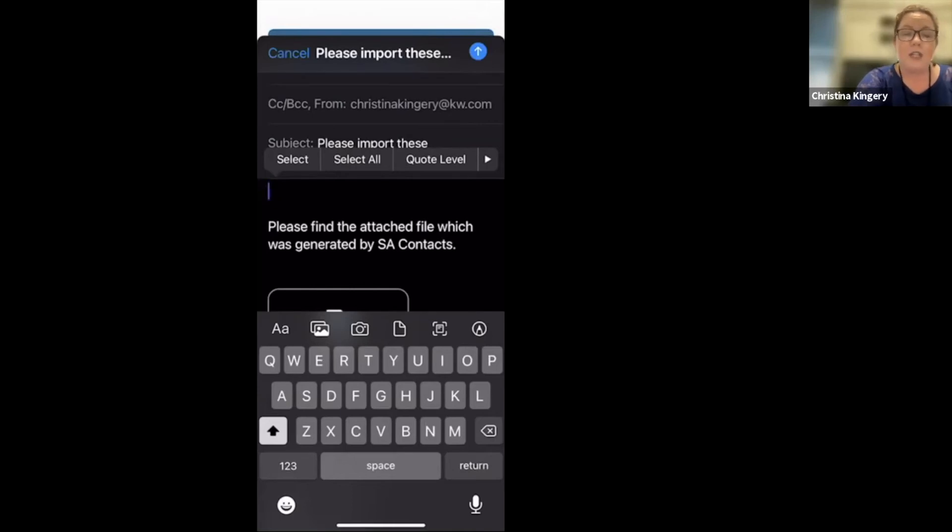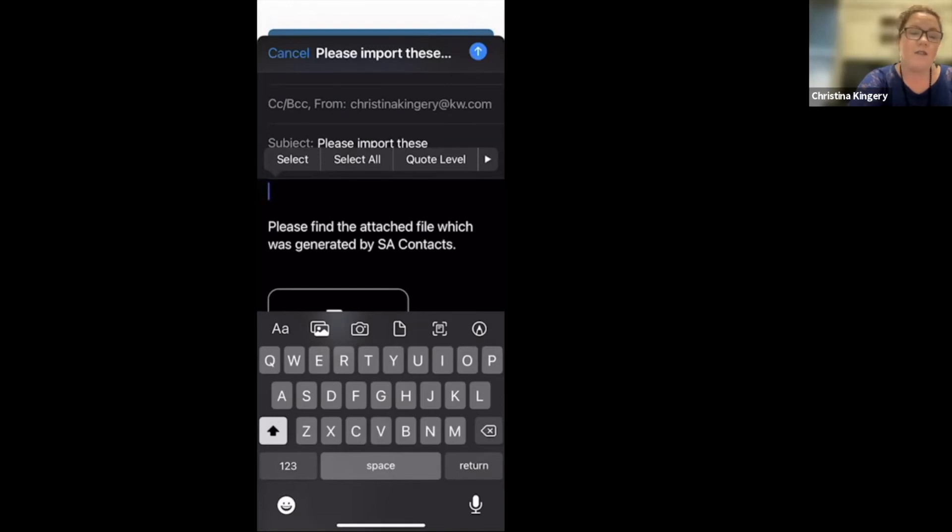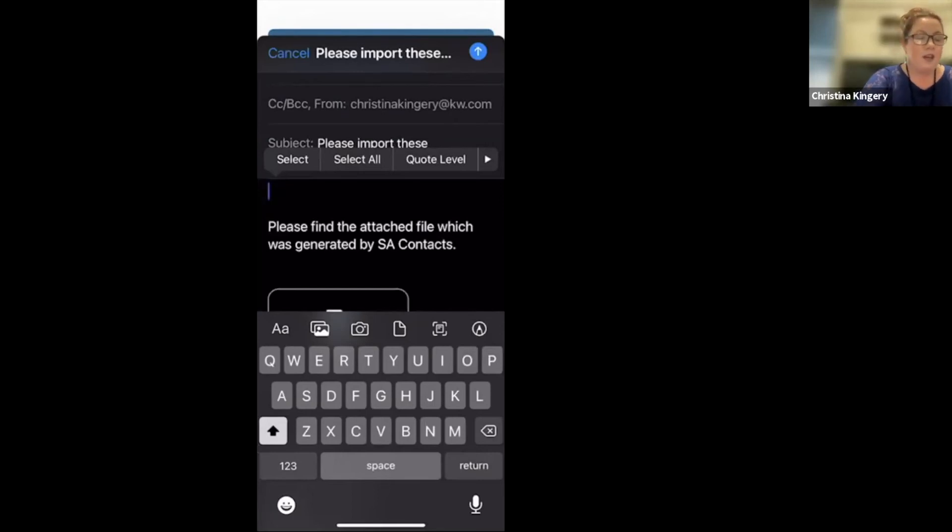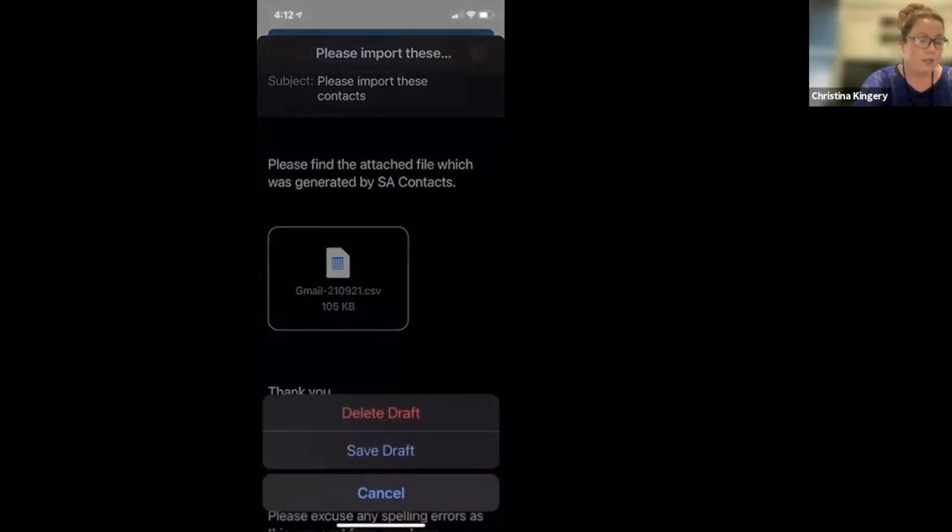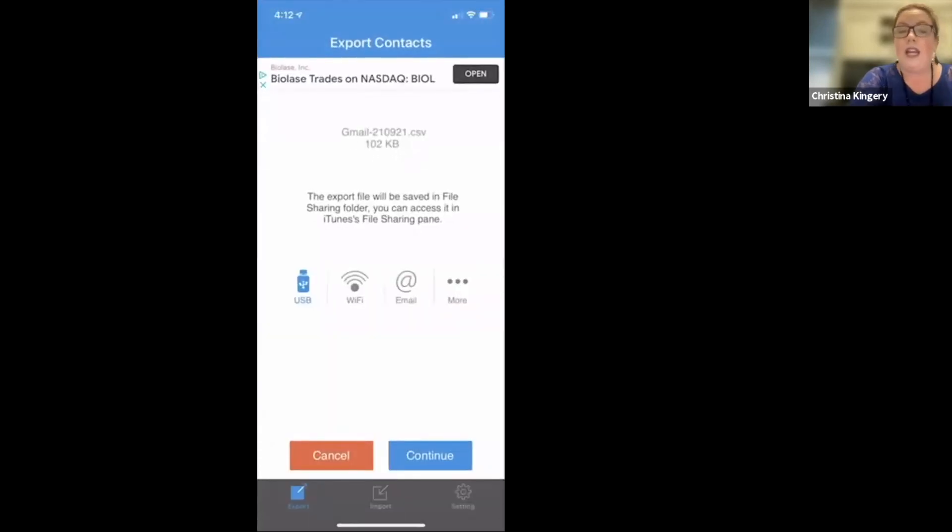Lastly, make sure you include your username and password for command in the email. So that way, once he finishes formatting the spreadsheet correctly for the import process, he can add it right into your command. So once you do that, just send the email and that will go directly to him and he will get that done for you.